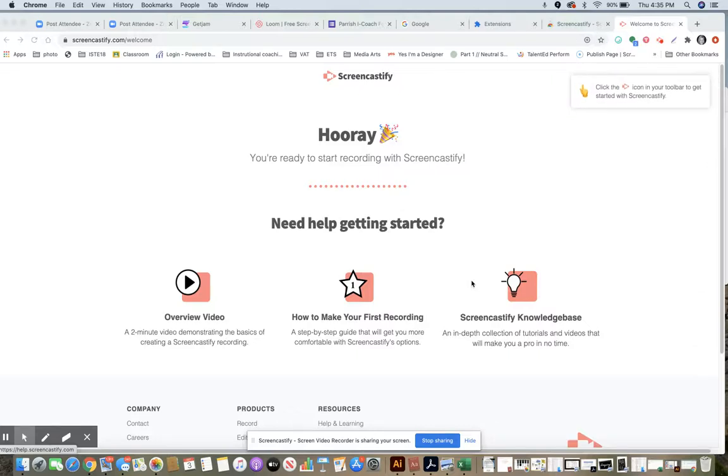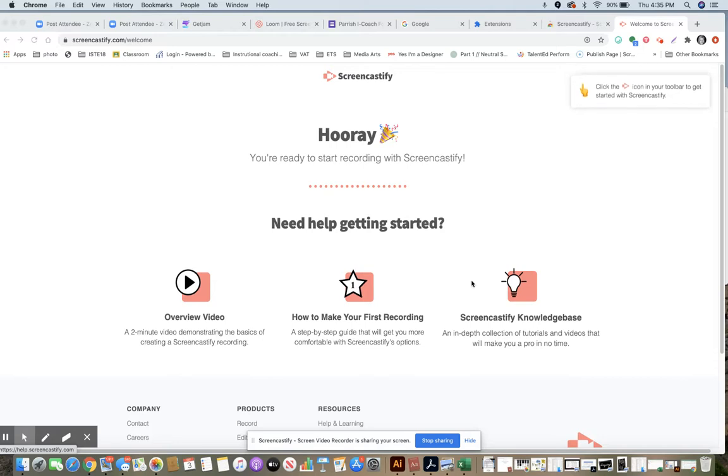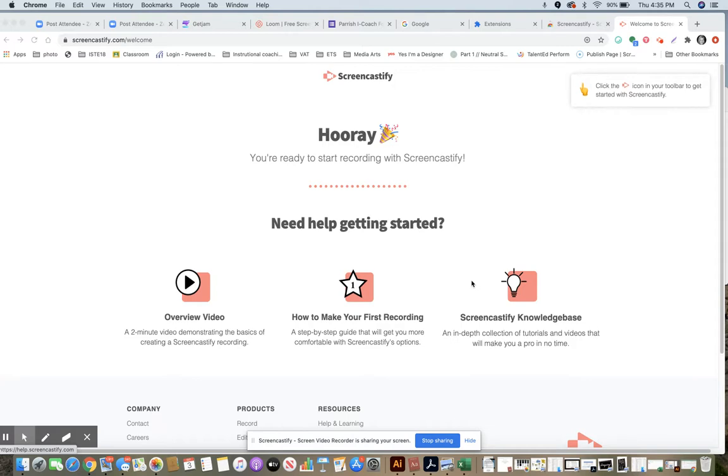If you think you don't have the latest updated version of Screencastify, like you're not seeing all of these tools, chances are it could still be hooked into when we had that free code, just because you haven't maybe logged in again.